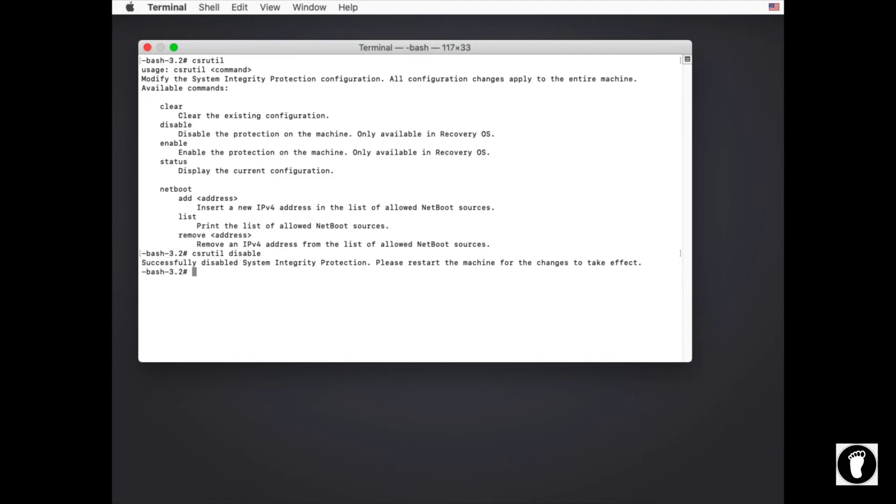Once you restart this, you will have full access to your machine, and then in order to go back, you can actually re-enable it after you do your processes, just to maintain integrity across the platform moving forward. So you can disable it, make your changes, re-enable it, and off you go.